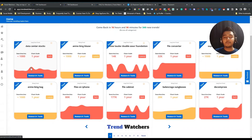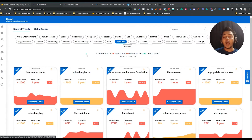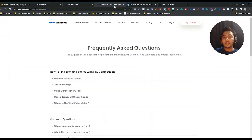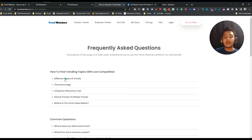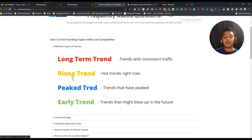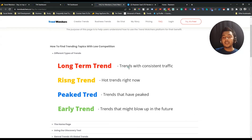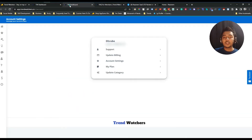They have different colors on the trends. There is a documentation page at trendwatcher.co/faq-for-members explaining the color coding. Pink or red means trends with consistent traffic, yellow means hot trends right now, blue means trends that have peaked, and green means trends that might blow up in the future.